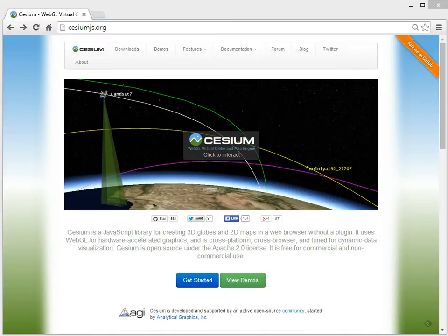We thought that was really compelling, so we started building Cesium, and we worked on it internally for maybe a little over a year, and then it's been open sourced on GitHub for over two years now.